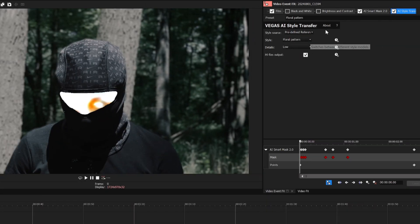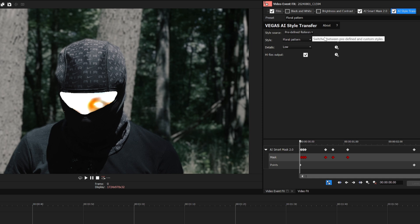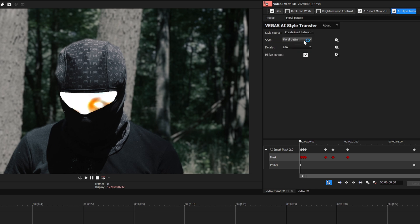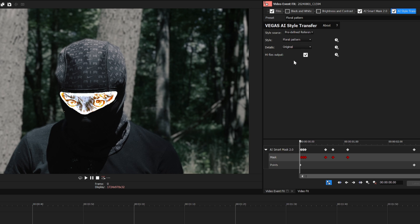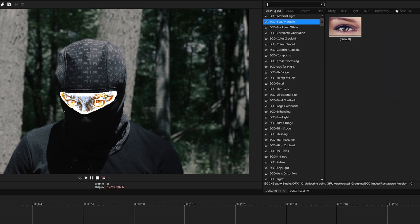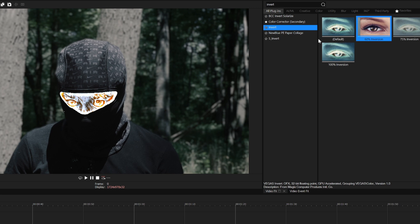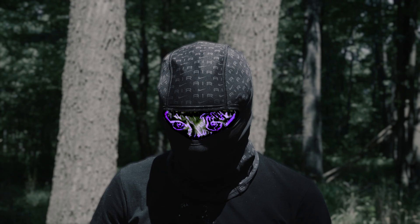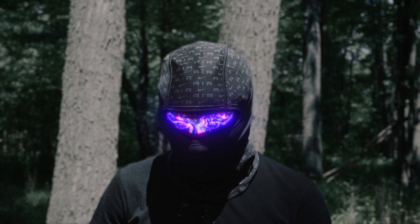Once you add on the effect, it lets you choose your style source from a predefined reference or from a custom reference. For the custom reference, you can choose from either a file on your computer, a screen grab, or it'll take from the preview screen. But for now, I'll just use the predefined reference. For the details, I set it to original, which is the highest quality, so it may make your software run just a little bit slower. The reason I love this effect so much is because there's just so much you can do with it. I wanted the subject of this effect to look more like a monster or a scary figure. So to make it look darker, I added an inversion effect. I then adjusted the color using Vegas Pro's secondary color corrector, then added some glow and distortion effects to finish off the effect.